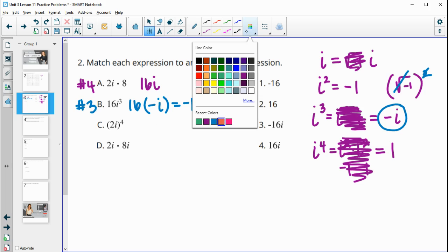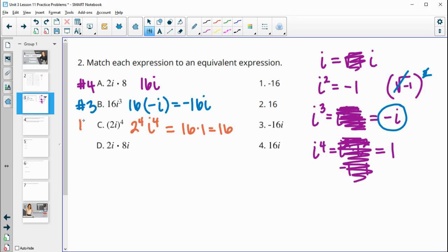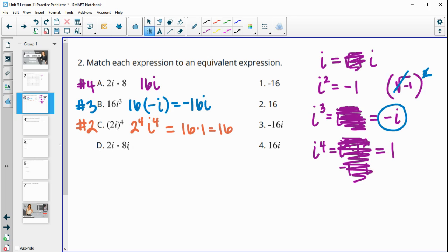Part c is (2i) to the fourth. We get 2 to the fourth times i to the fourth. Two to the fourth is 16, and i to the fourth is one, so we have 16 times one, which is just 16 — that's answer number two. Part d is 2i times 8i: 2 times 8 is 16, and i times i is i squared, which is negative one. So this equals negative 16, which is answer number one.